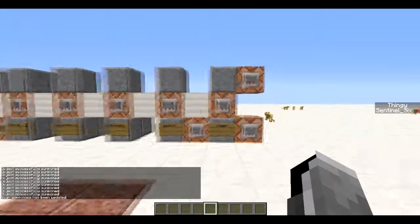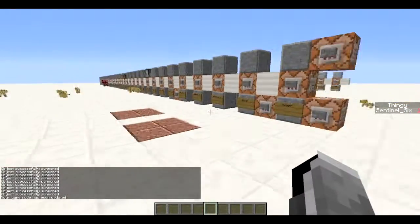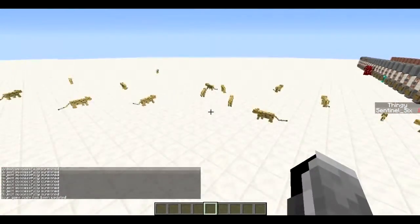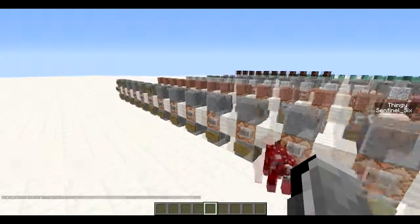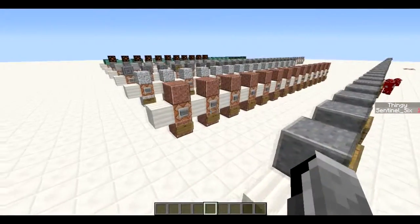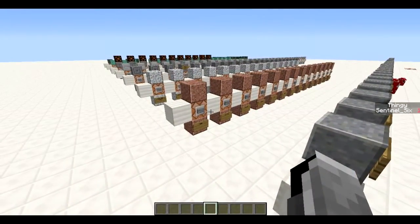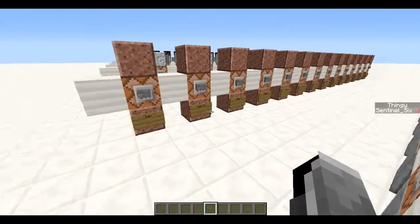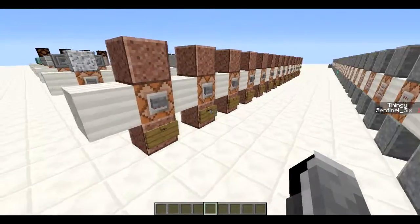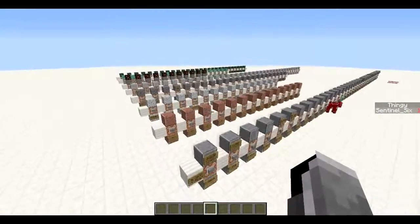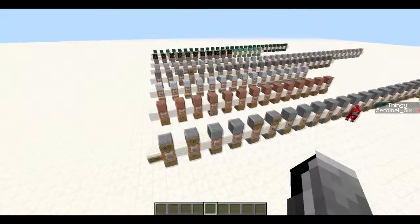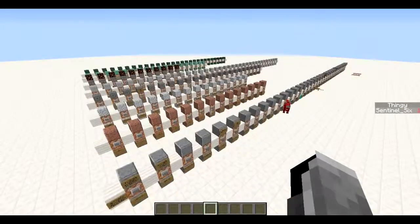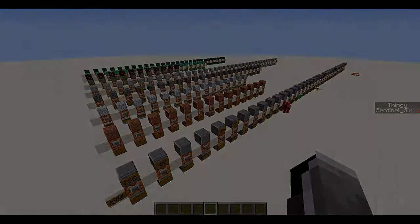That was the end of the Ultimate Command Block Tutorial 3.0, Episode 1. If you're not subscribed, I make all kinds of command block stuff and tutorials for them. The next part will be server commands, so if you run a server and want to know all the commands, I've got that covered. Stick around and I'll see you all in the next video.